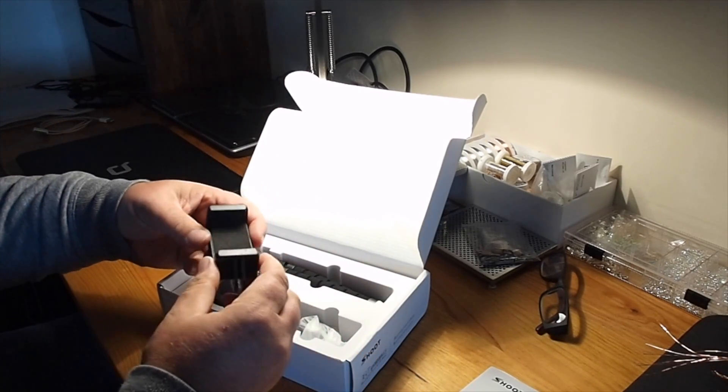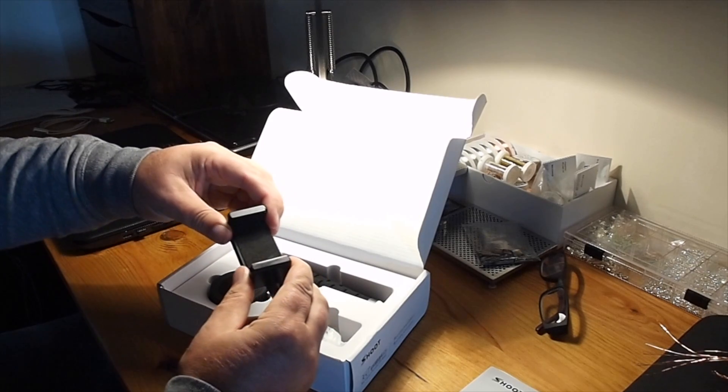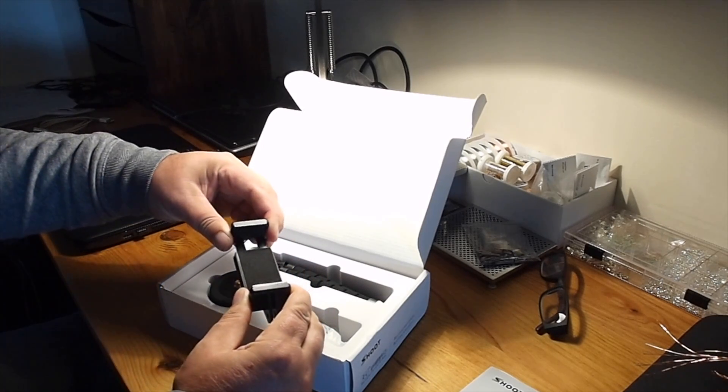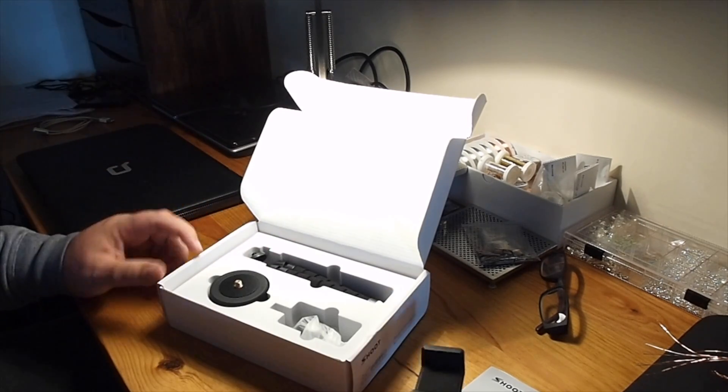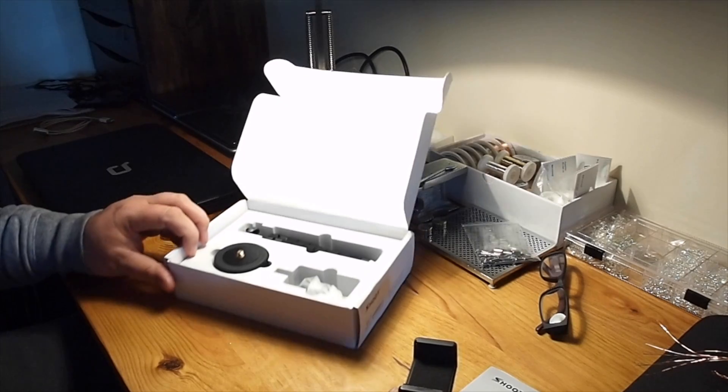There's the phone holder. It's on springs so you just pull it apart, put your phone in and it grabs hold of it.